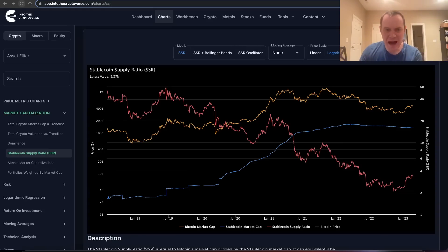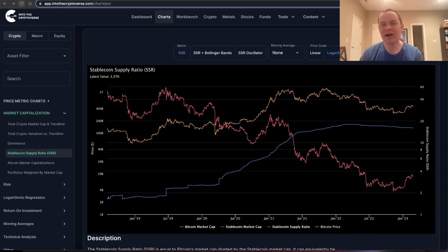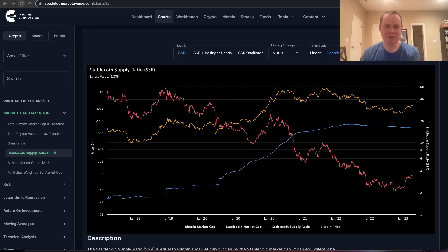Hey everyone, and thanks for jumping back into the Cryptiverse. Today we're going to talk about Bitcoin, but more specifically we're going to talk about how the stablecoin supply ratio can provide insights into the price of Bitcoin.